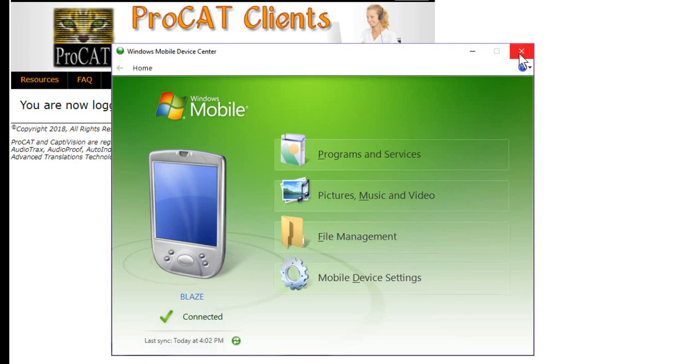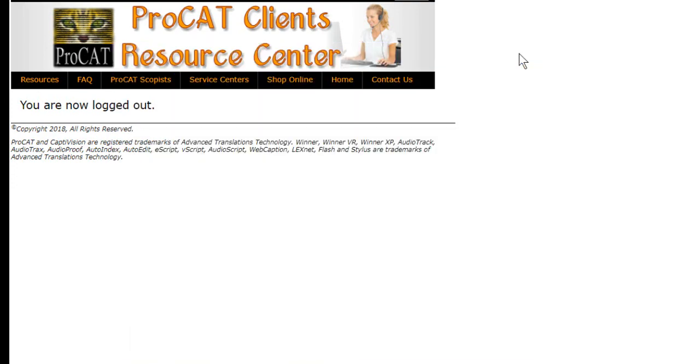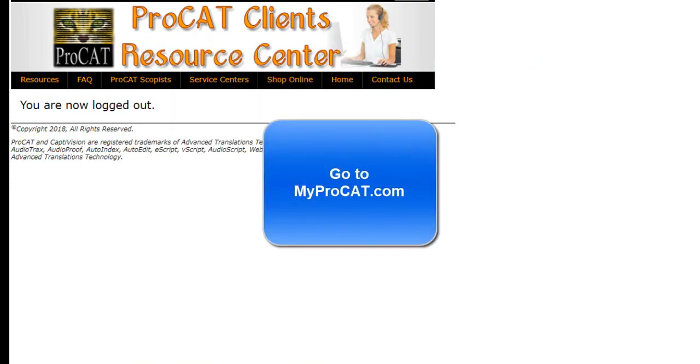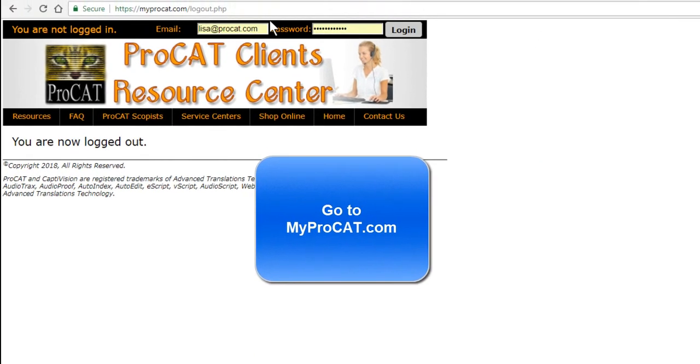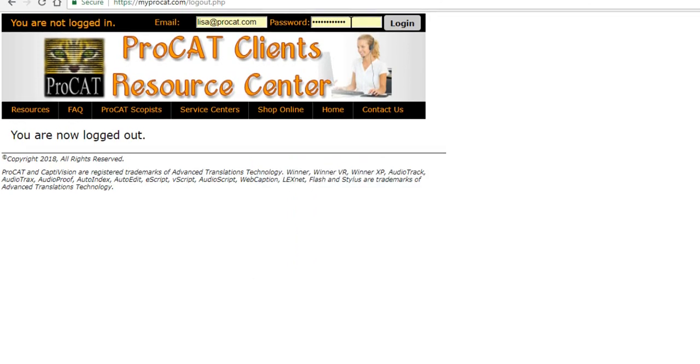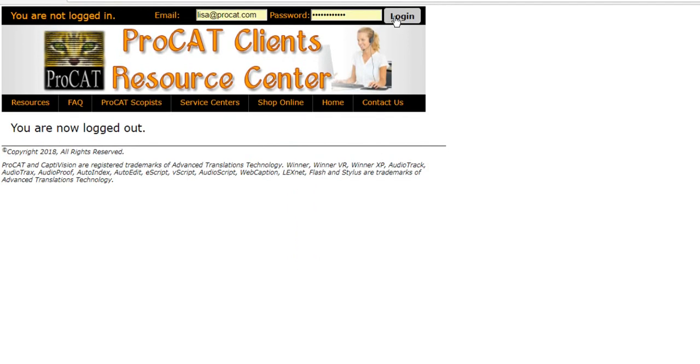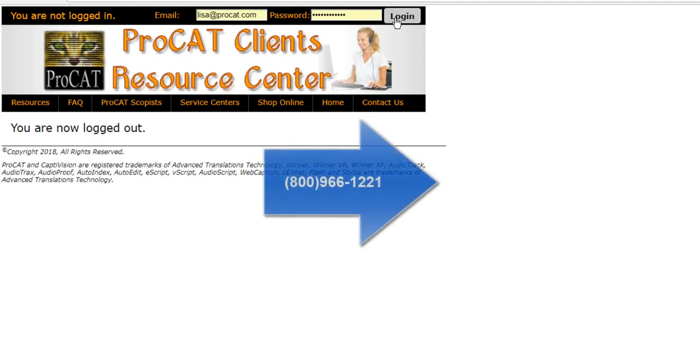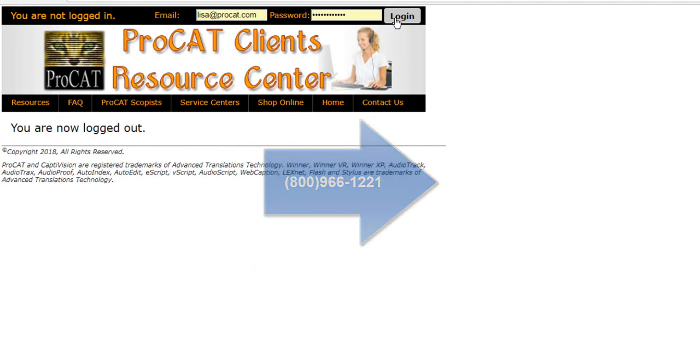Now we need to download the Blaze driver file. You're going to go to myprocat.com and log in with your email address and your password. If you do not have a valid support plan, please call 800-966-1221 and speak to customer service and request the Blaze Utility CD.